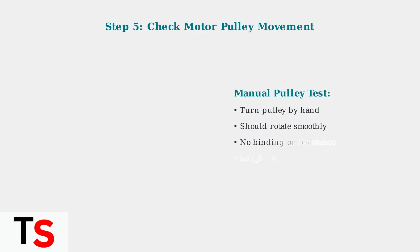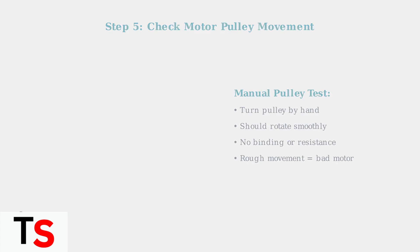Check the motor pulley by turning it by hand. It should rotate smoothly without binding or excessive resistance. If the pulley is difficult to turn or feels rough, this indicates a motor problem.